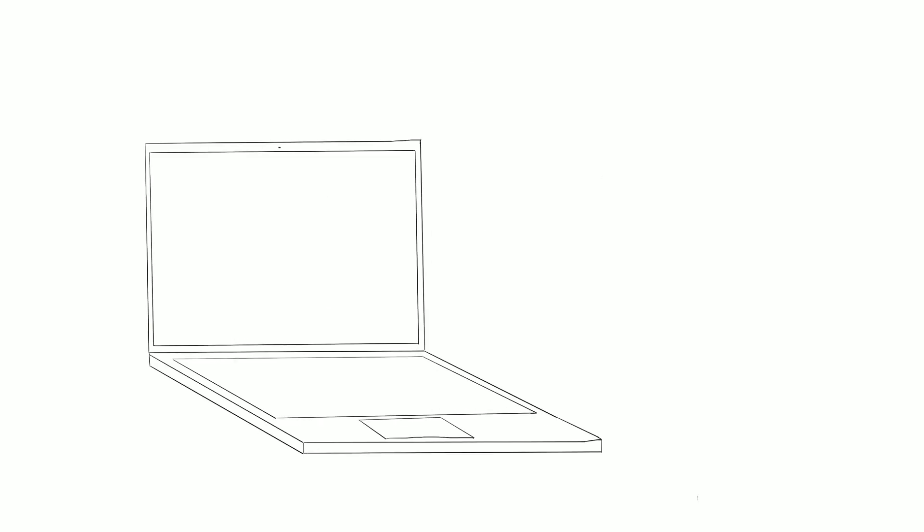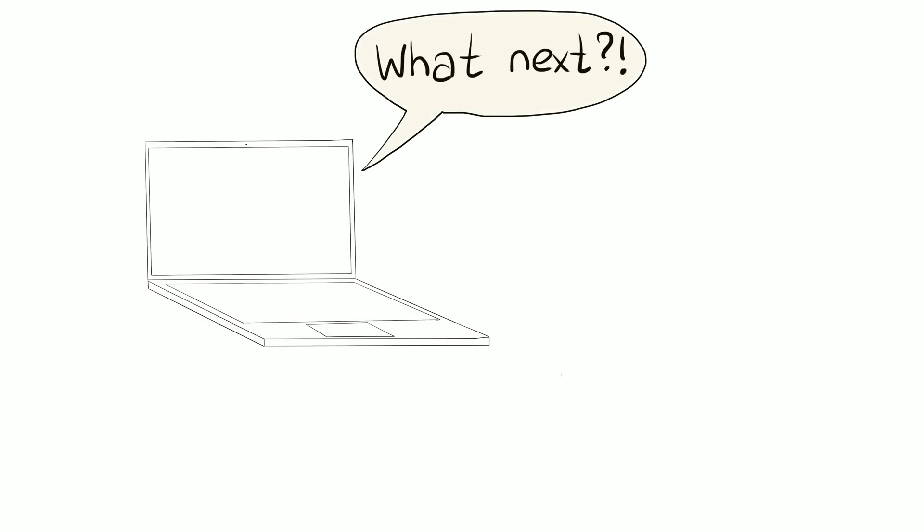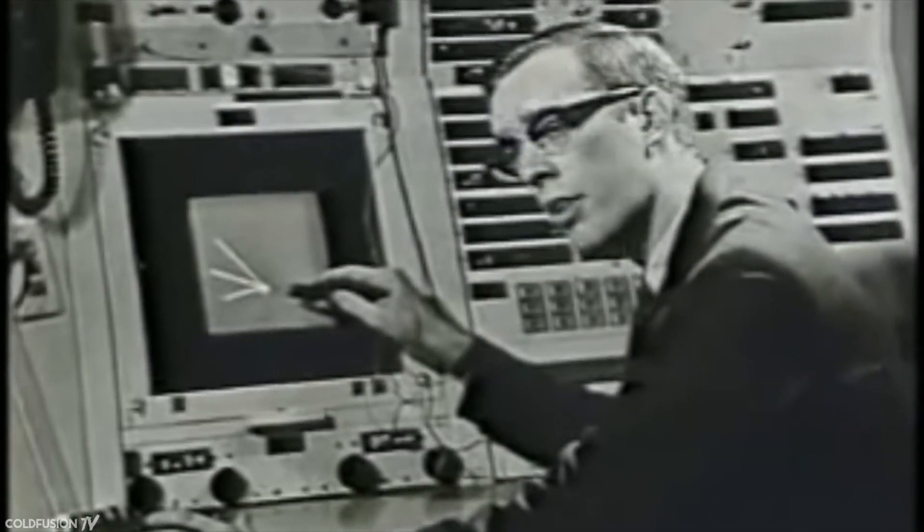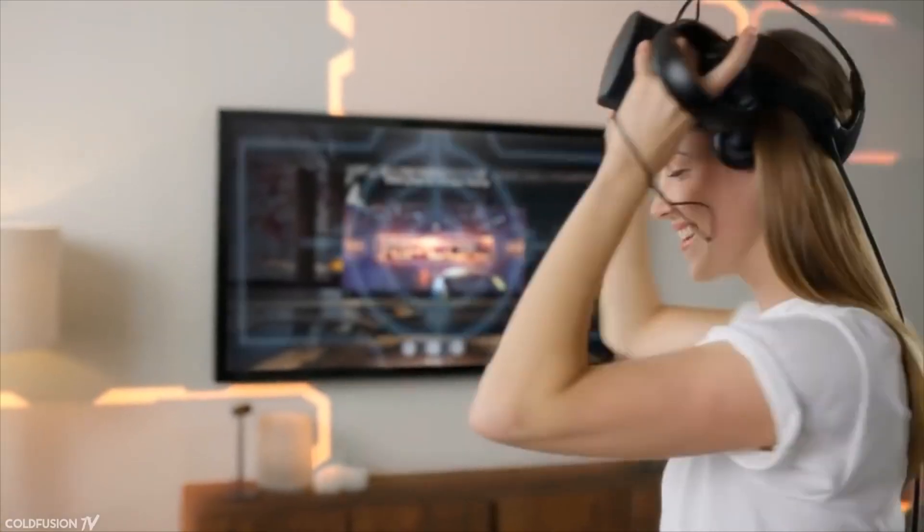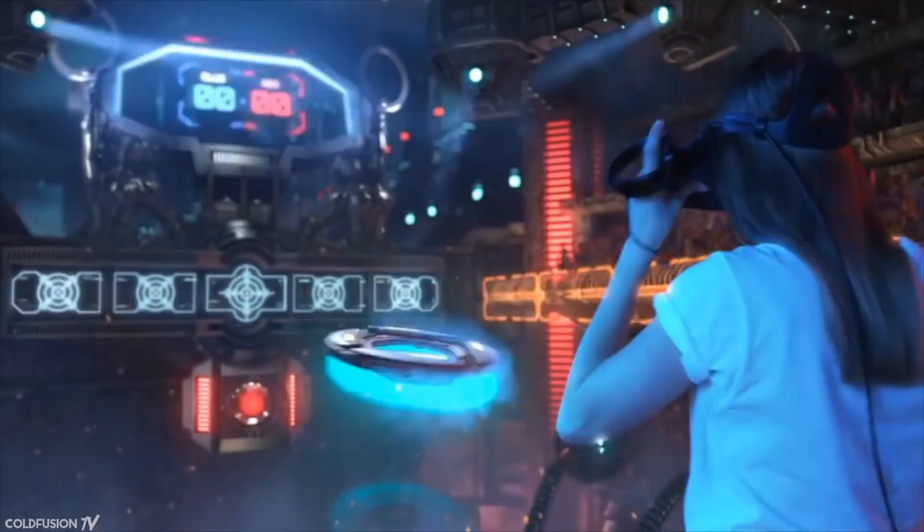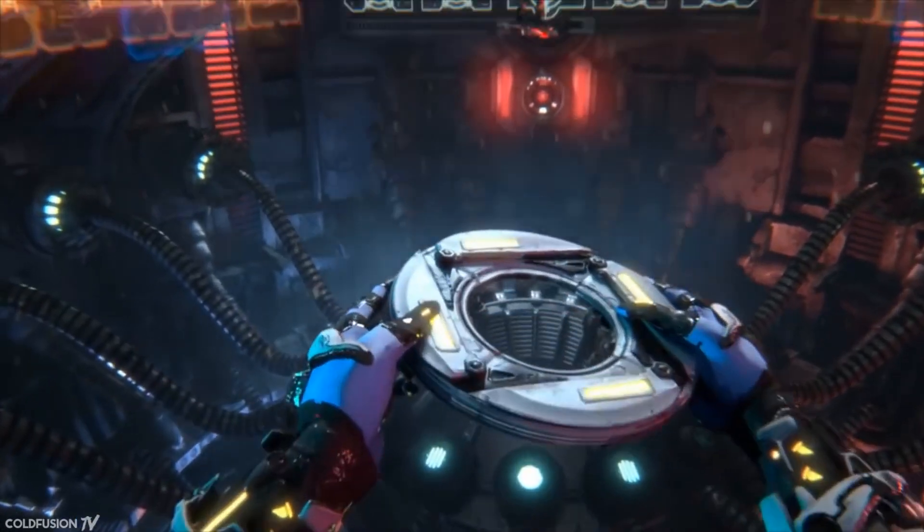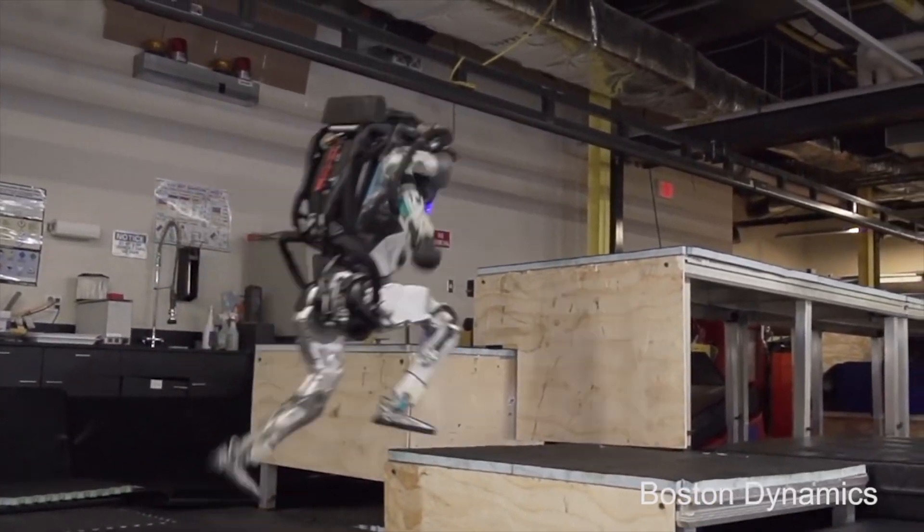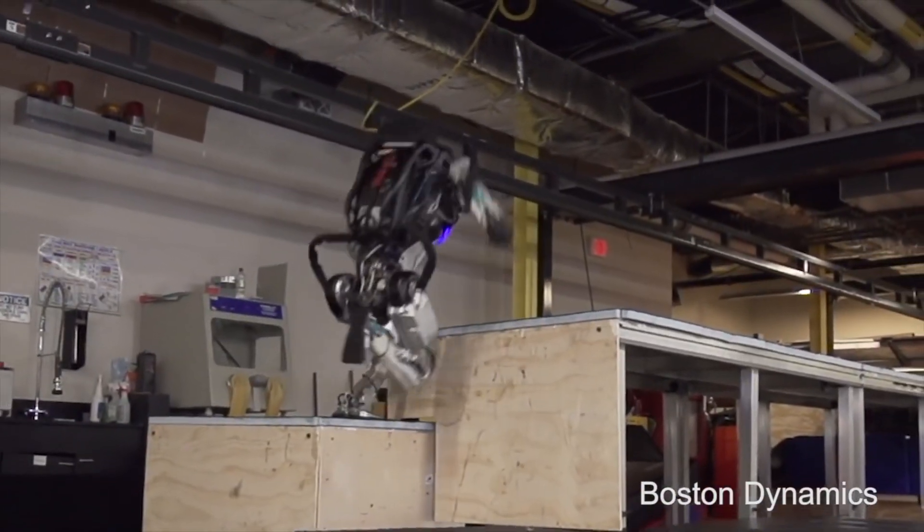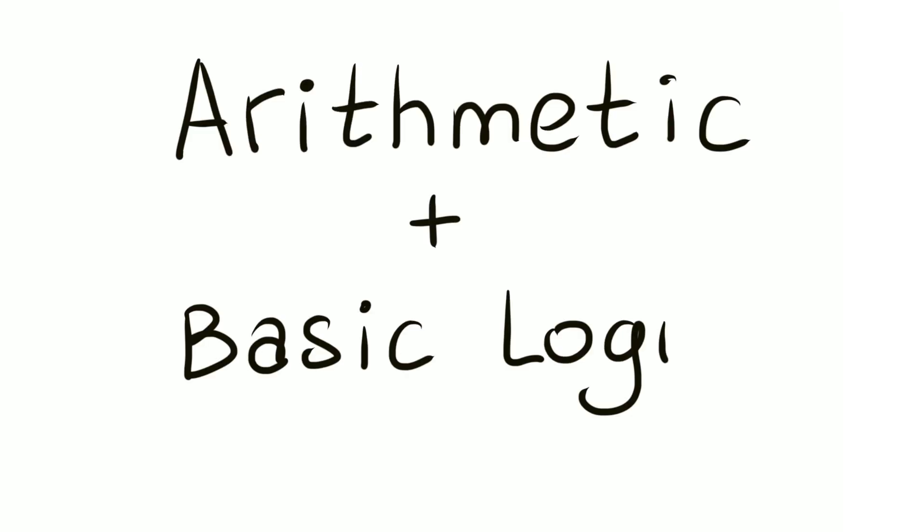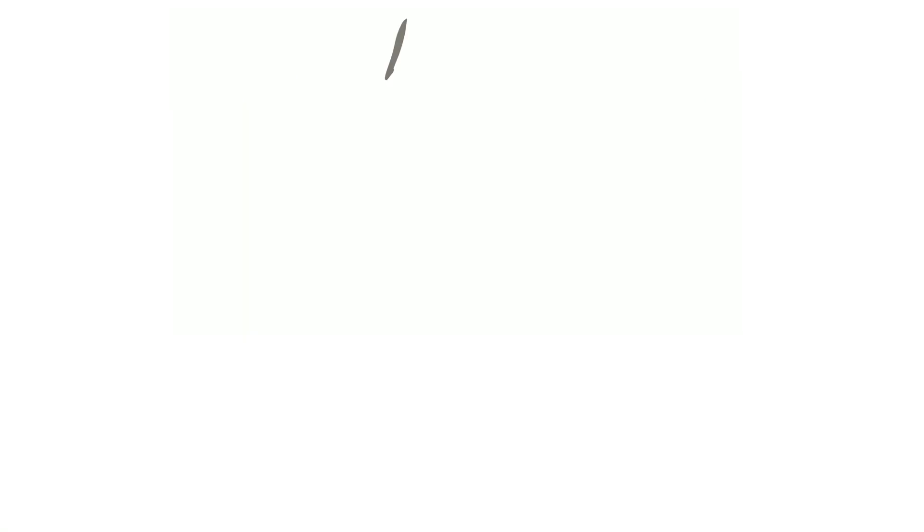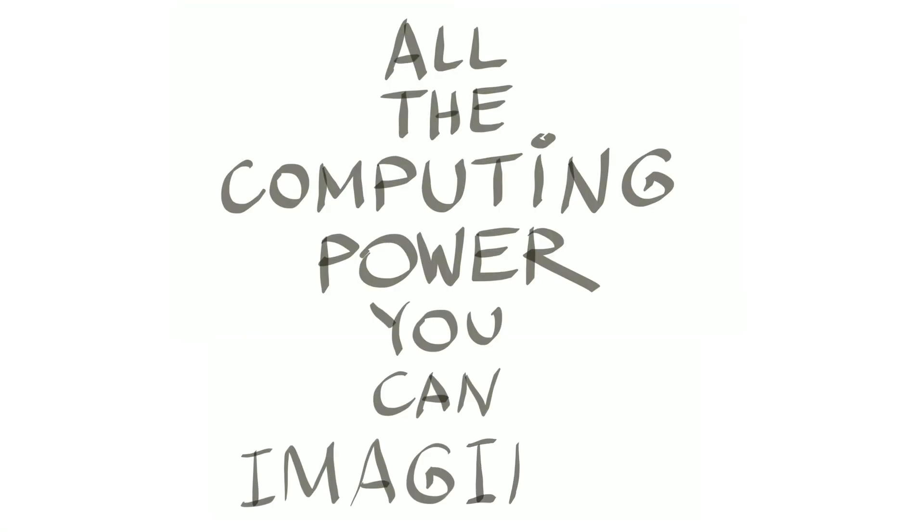The only job a computer has is to ask what to do next and do it as fast as possible. And all it can do is add numbers, compare them, remember and forget results. Everything else, all the amazing features of computers, phones and robots is based on those primitive operations. So arithmetic plus basic logic equals all the computing power you can imagine.